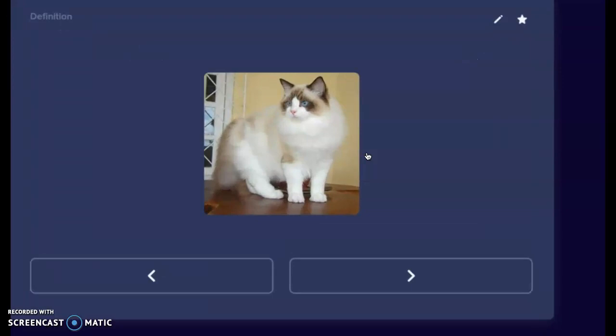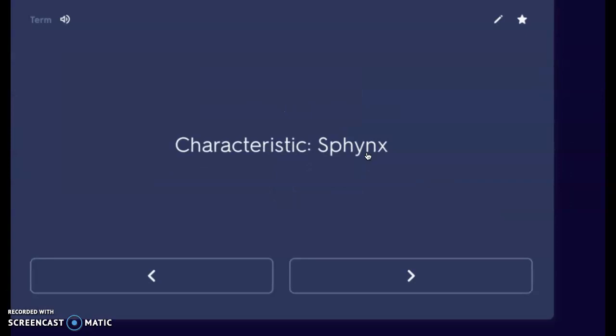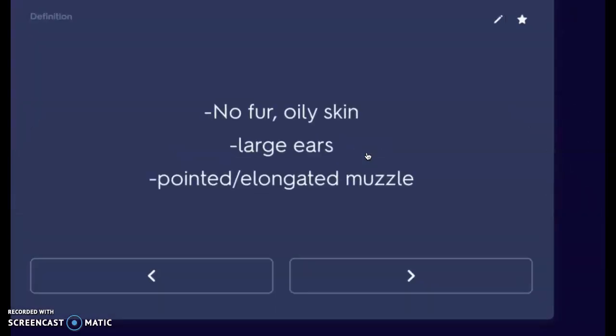That's our ragdoll — high maintenance. Next we have a sphinx. We kind of go from one extreme to another — we just had that ragdoll with lots and lots of fur, and now we have a sphinx. A sphinx is going to have no fur, has very oily skin, and extremely large ears that are often prone to infections and constant cleaning. So you do need to make sure you are cleaning those ears regularly. They have pointed, elongated muzzles.